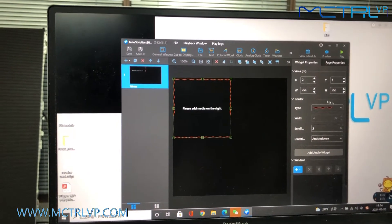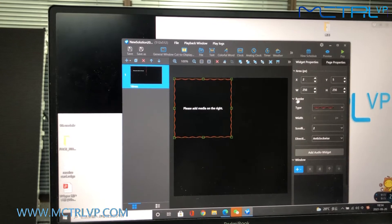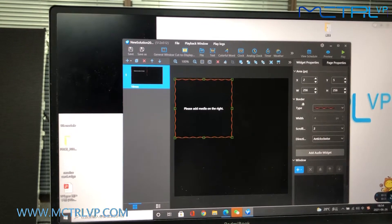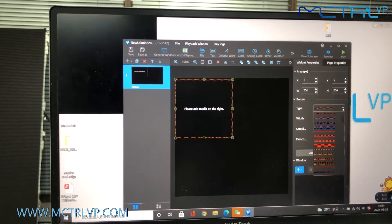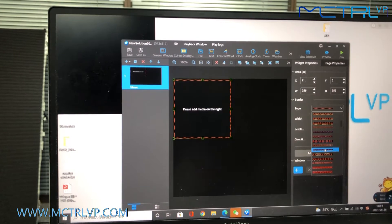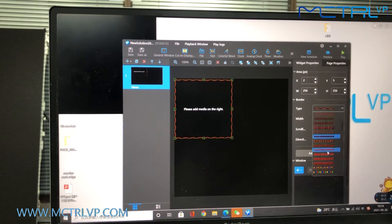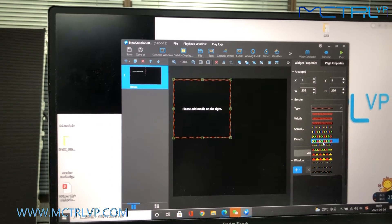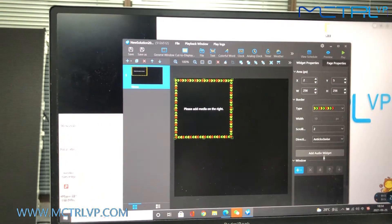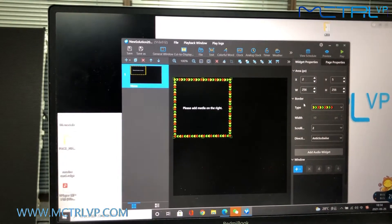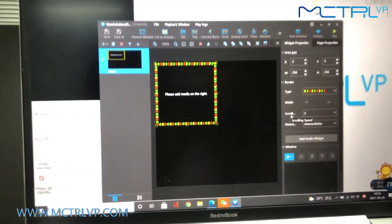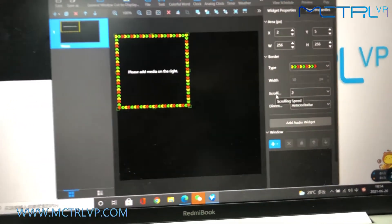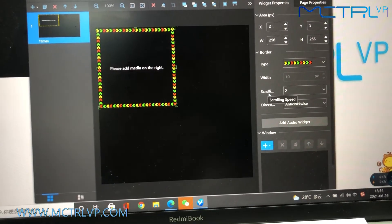And here, we could include a border for the display window. There are a bunch of options for you. And you could either set up the scrolling speed for the border.